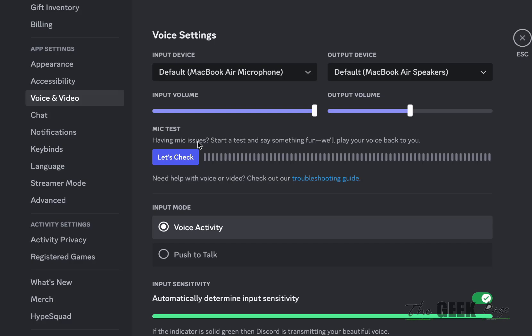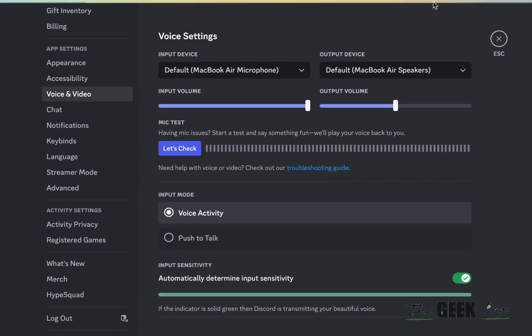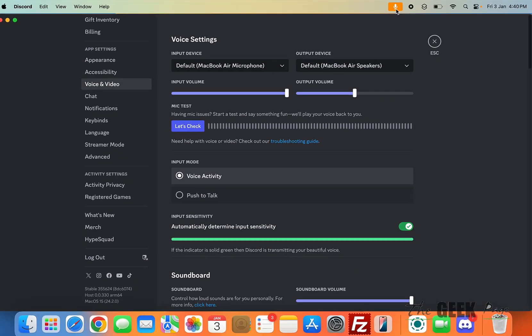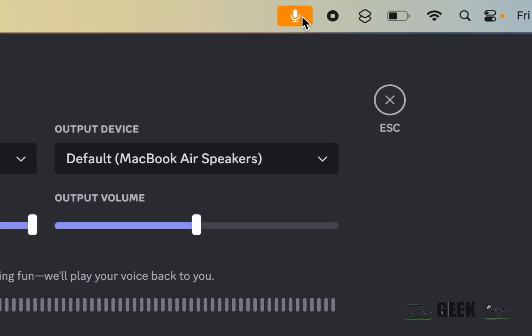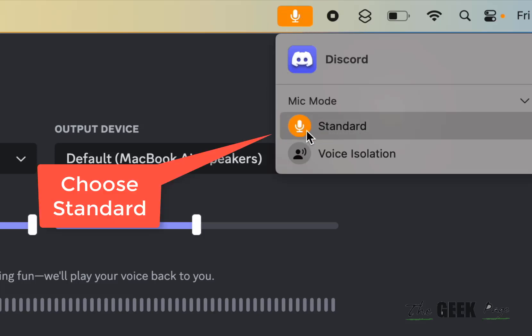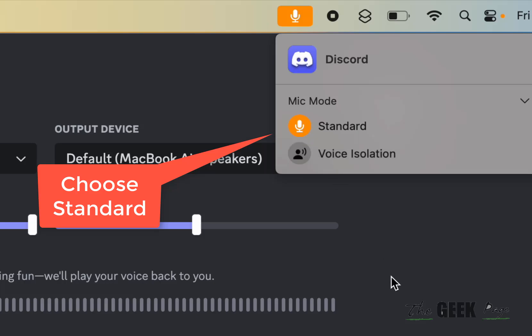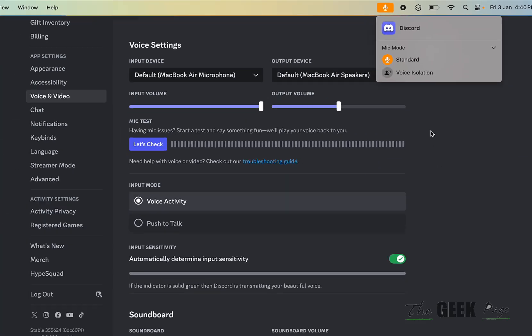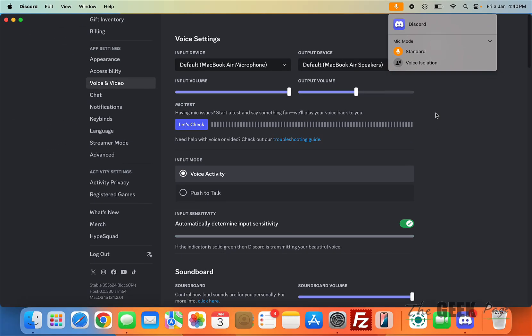One more fix is when you are trying to use the app, you can see that orange microphone icon at the top. Click on it and make sure it is Standard version and not the Voice Isolation version.